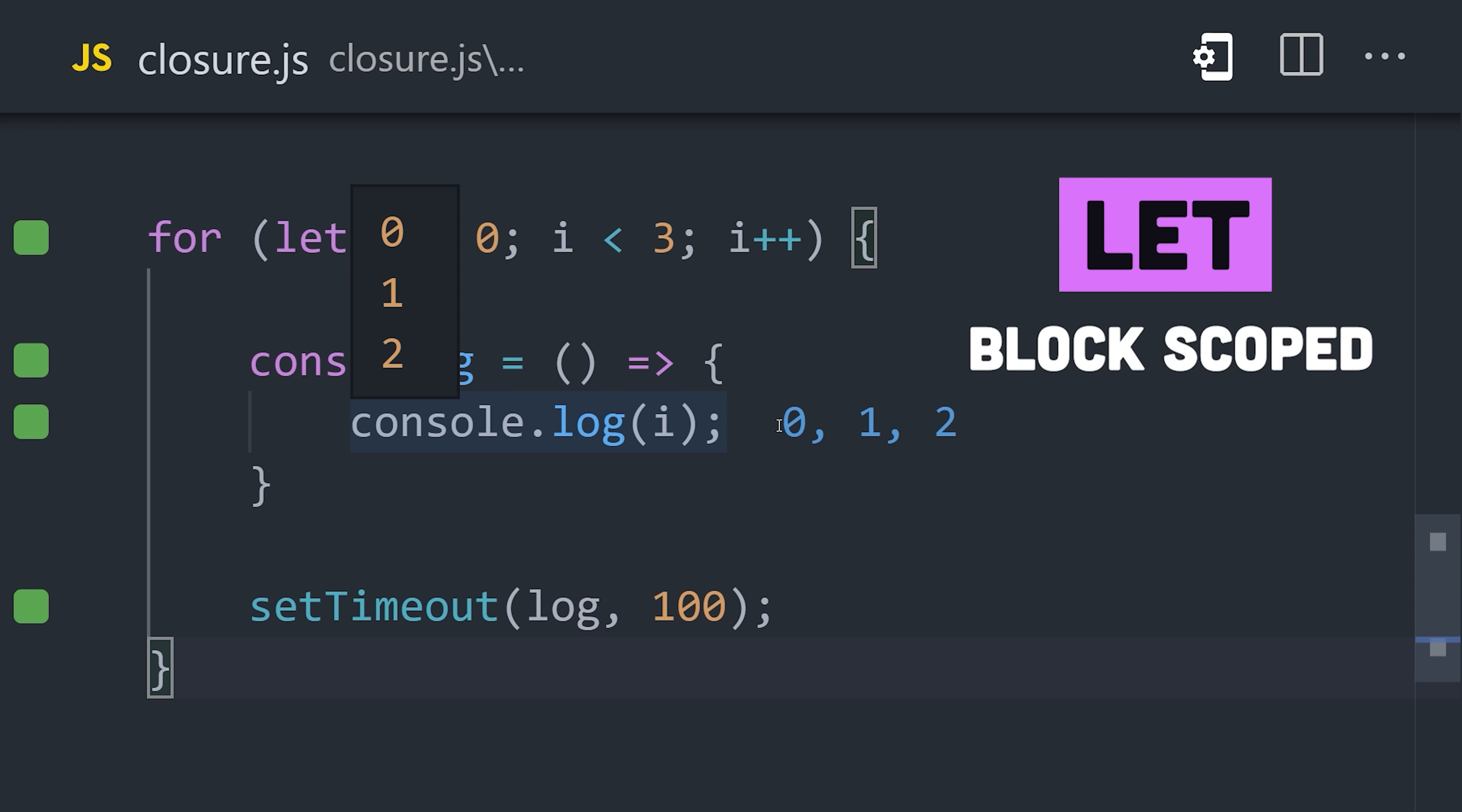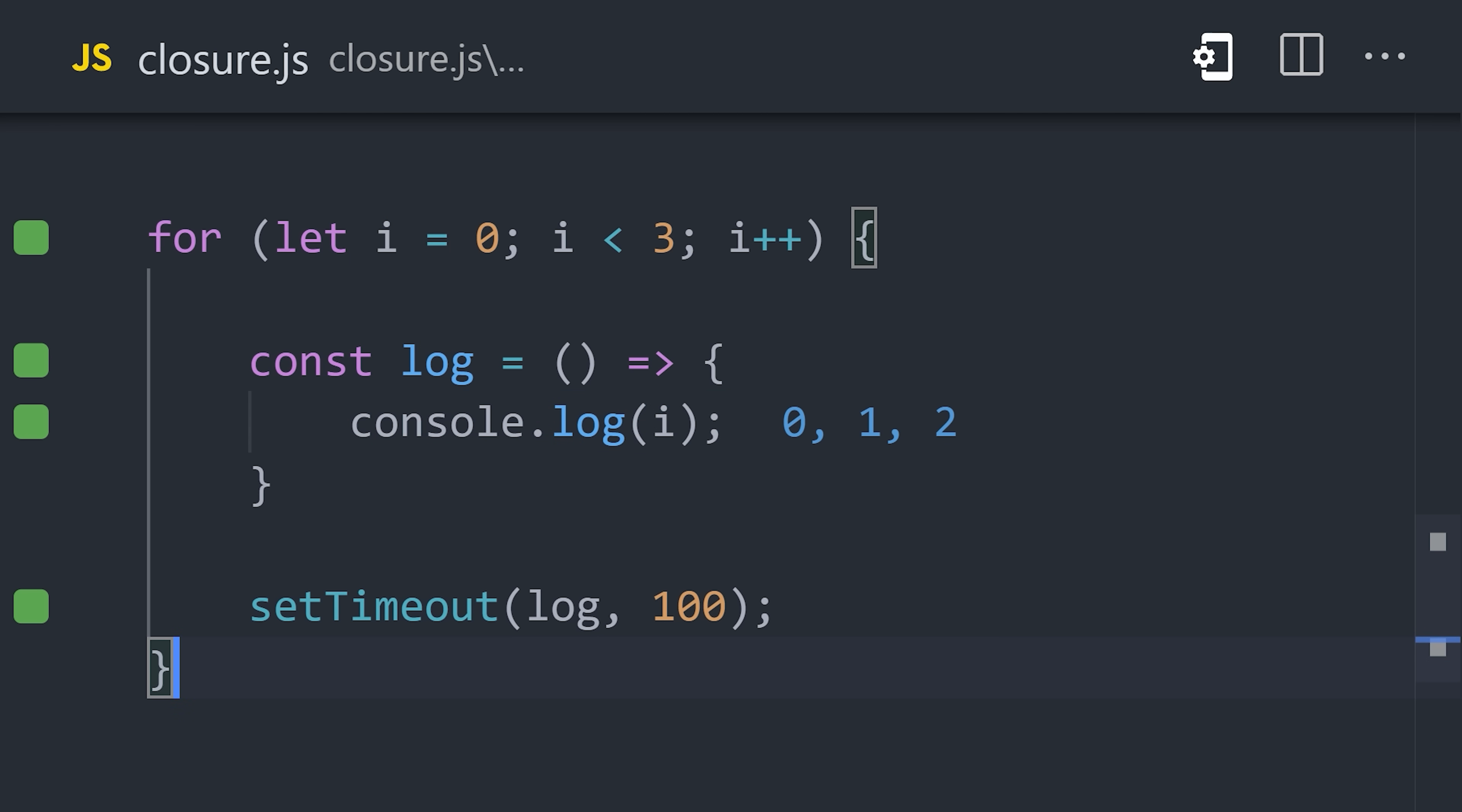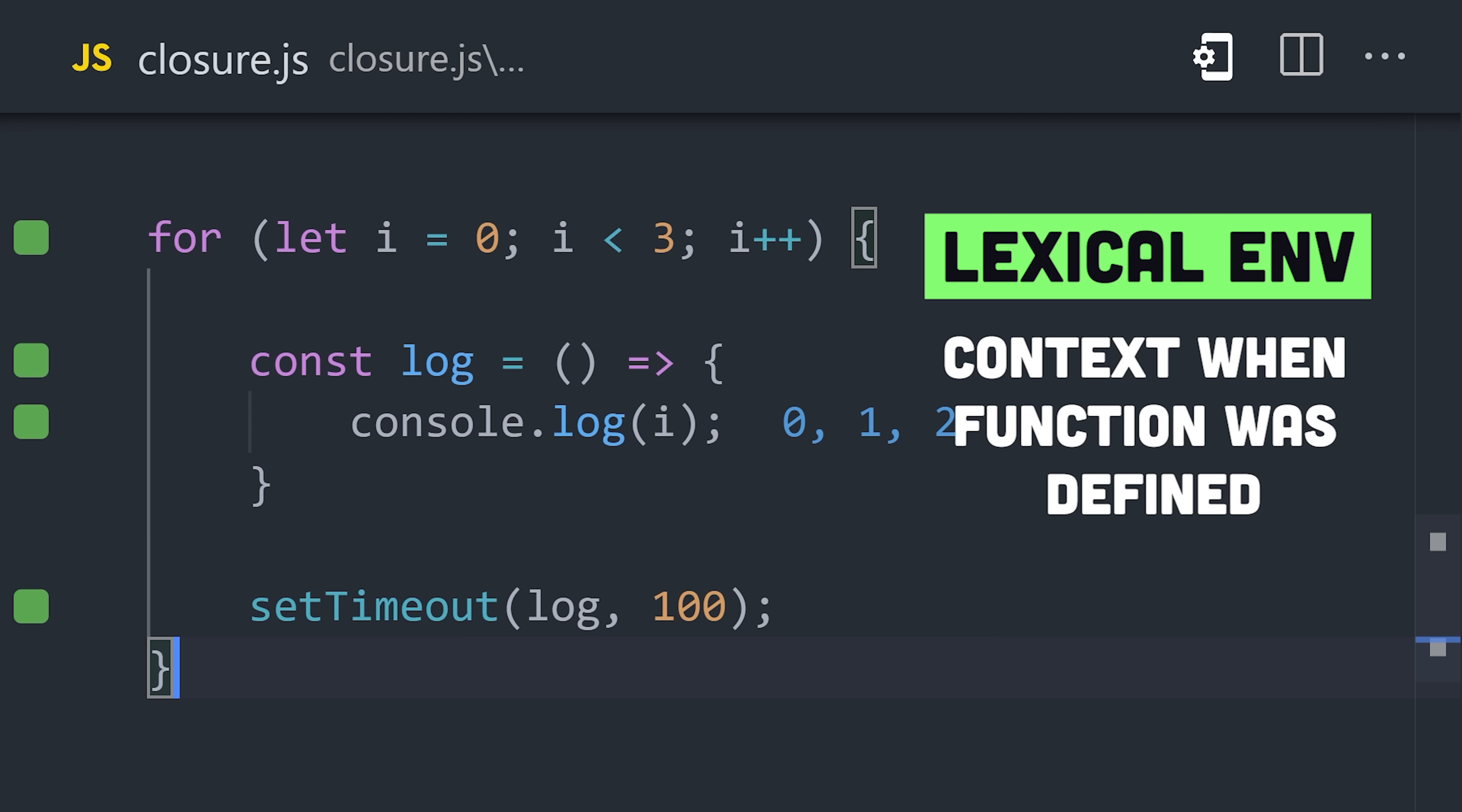In other words, it's local to the for loop and can't be accessed outside of it. Now remember, a closure is the combination of a function and its lexical environment. In the case of let, the closure is capturing the log function along with the variable i for each iteration of the loop, which would be 0, 1, 2. If we didn't have a closure here, JavaScript would allocate that i variable in memory in the call stack and then immediately release it.